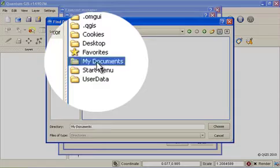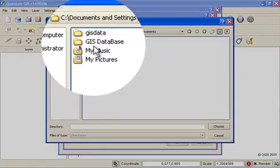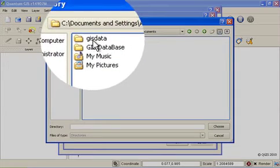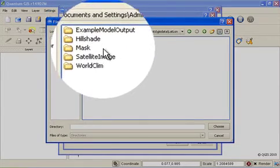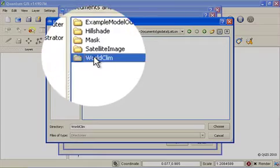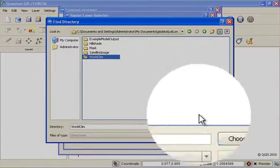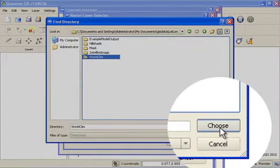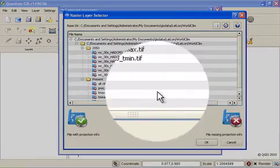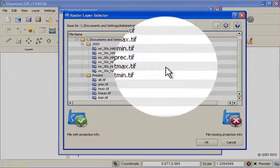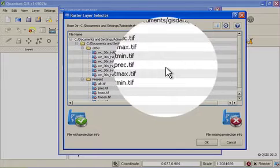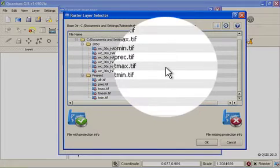In my case again it's under My Documents, GIS Data, LatLung and it's under here in WorldClim. I choose the whole WorldClim directory and I get a tree showing all the different raster layers that can be found under that directory.